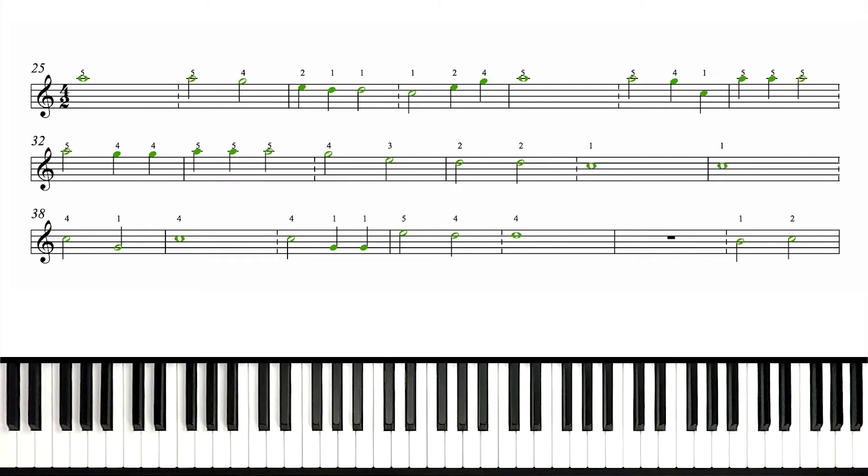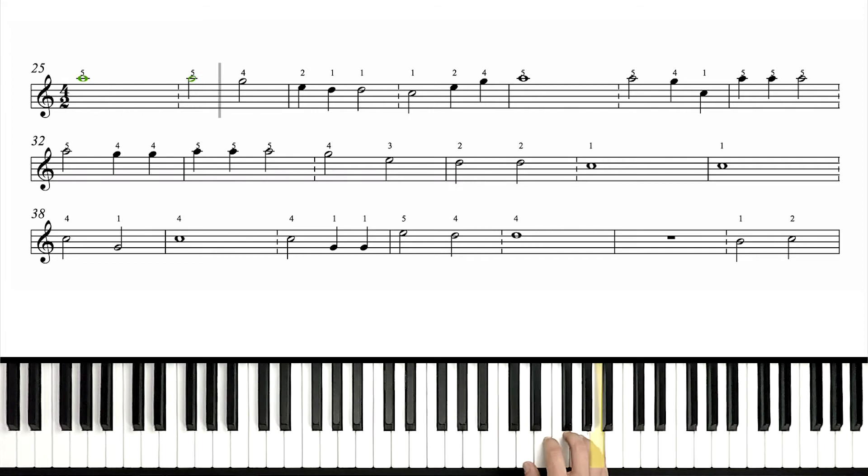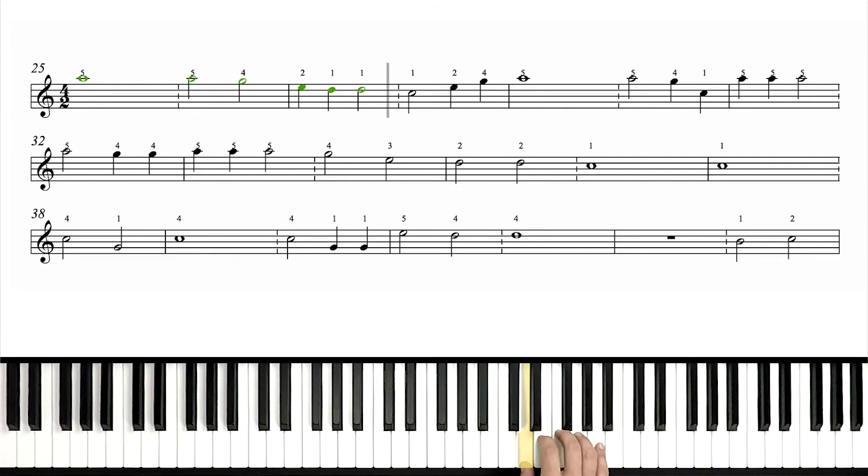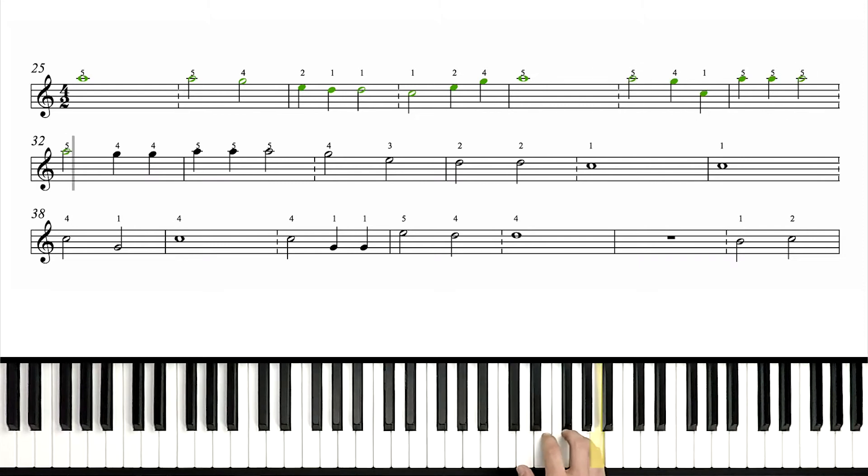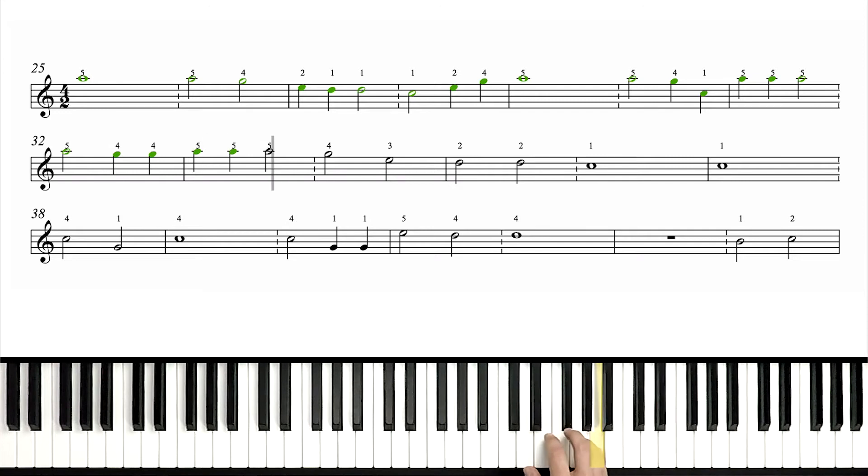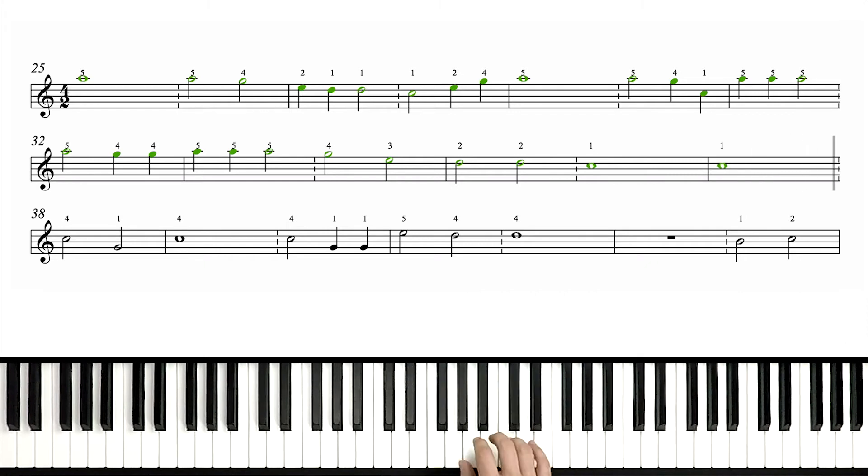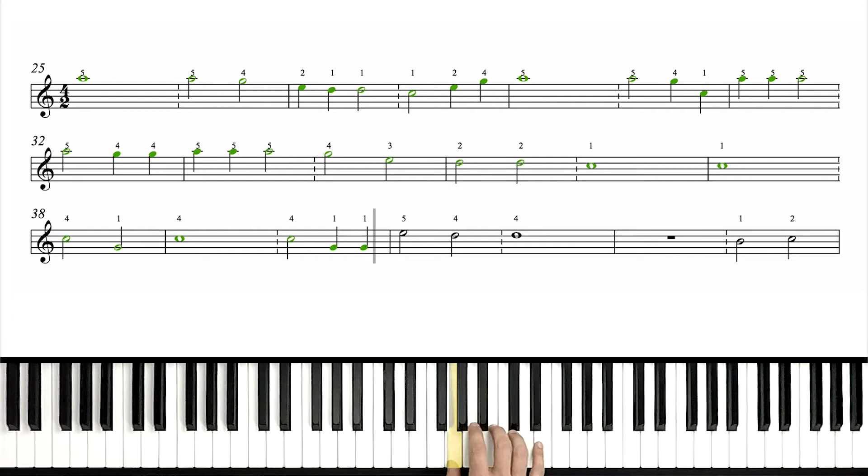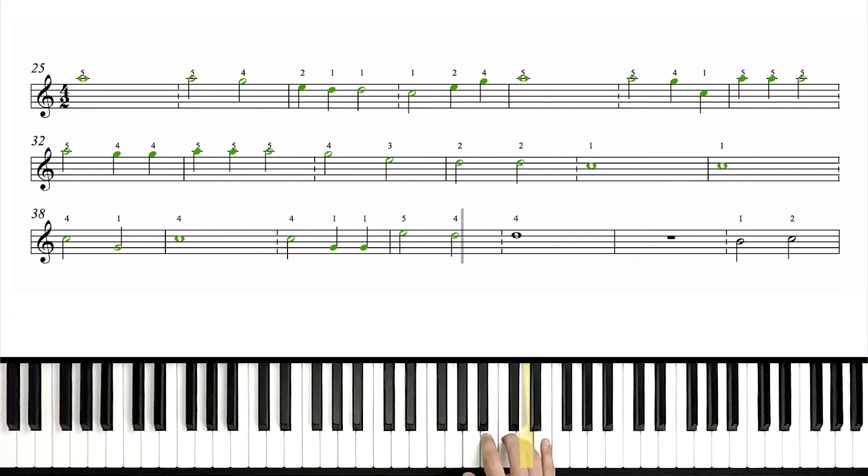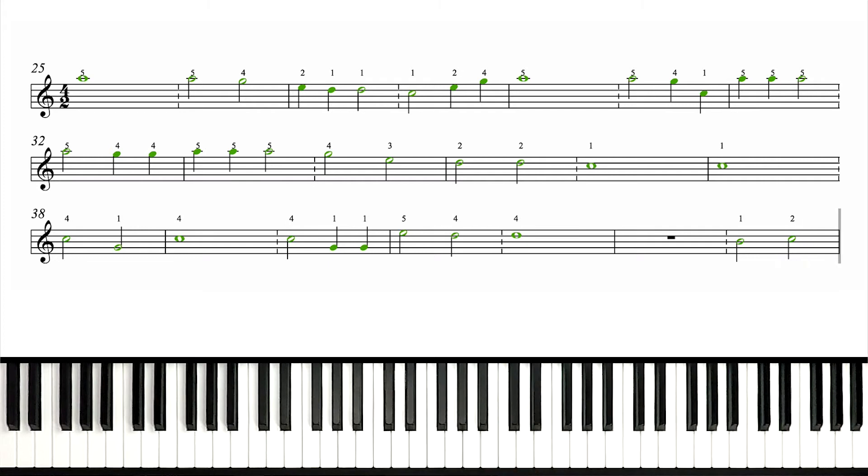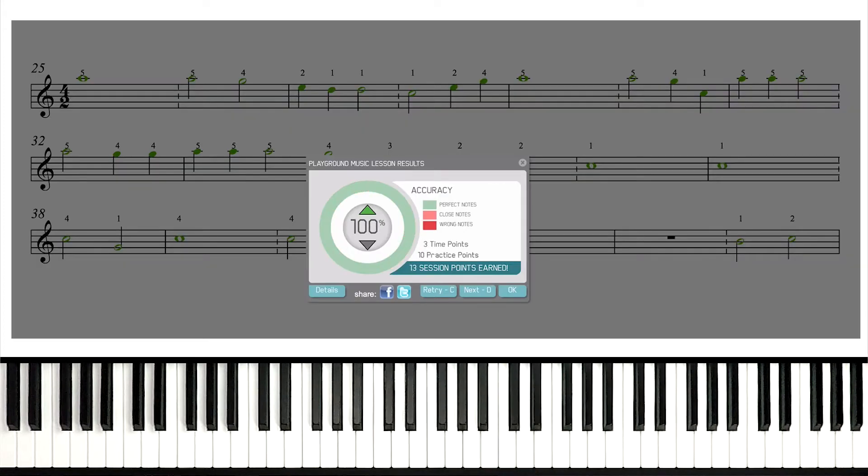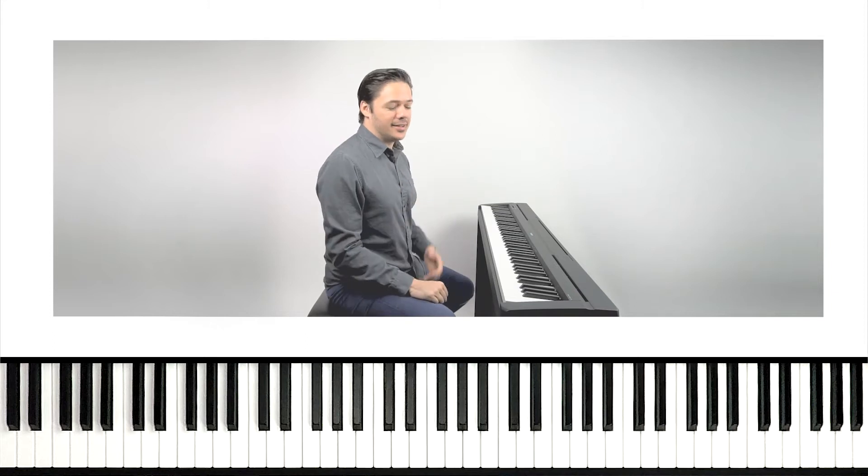But when you're ready, let's not go to full speed. One, two, set, go. Yes, 100%. So there's the right hand.